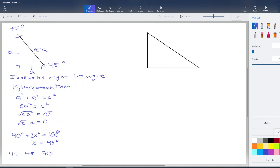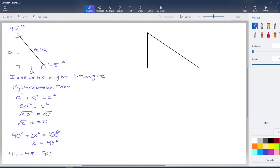Isosceles right can be kind of a mouthful, so a lot of times people will simply refer to this triangle as the 45-45-90 triangle, referring to those angle measures. We're definitely going to need this information about the measures of those angles, but even more importantly, how the three sides are related to one another will come up a lot for us.